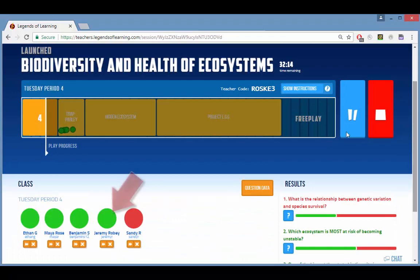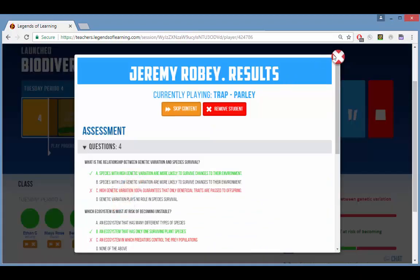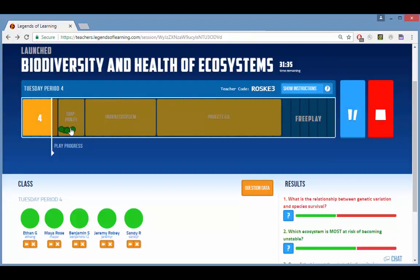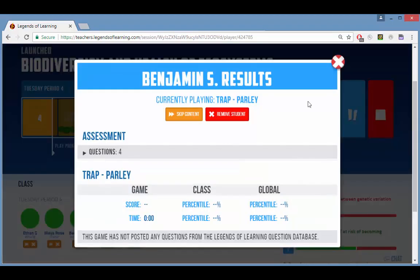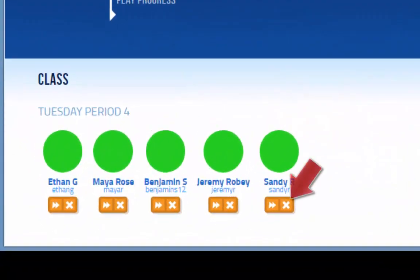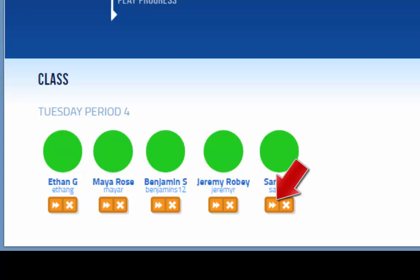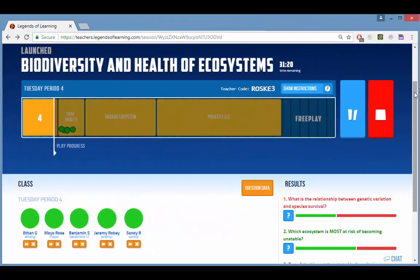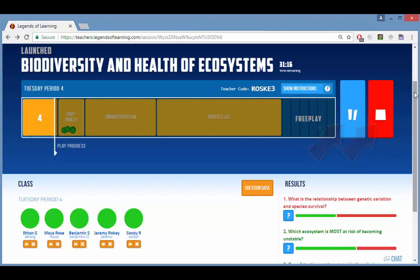To view the performance of an individual student, including all of that student's answers, click the student's dot either in the progress bar or below it. You can remove a student if needed, or use the skip icon to move a student forward to the next game or assessment. You can also pause or stop the playlist.